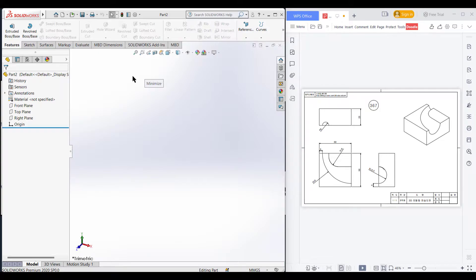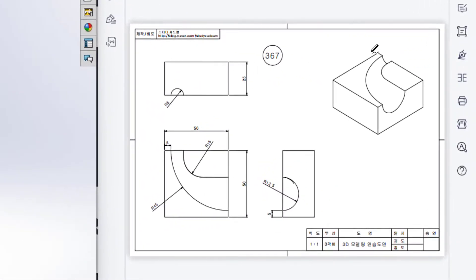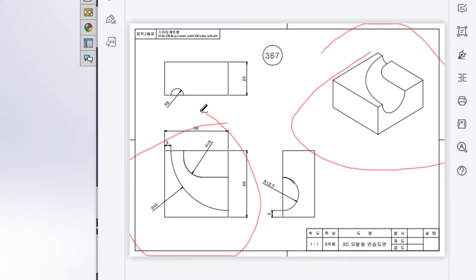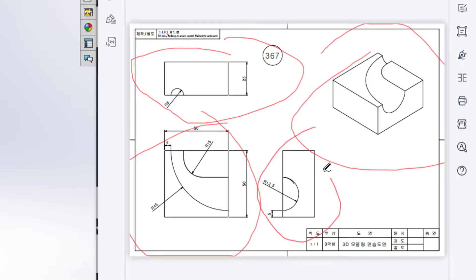This is Mamut Asan Meras, welcome to another SolidWorks tutorial. Today we are going to solve this 3D problem. In this 3D problem, this is the top view, this is the back side view, and this is the right side view.